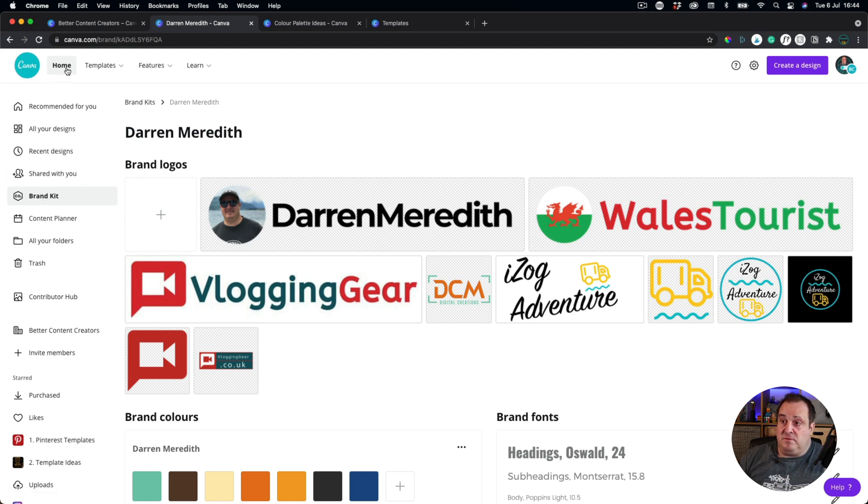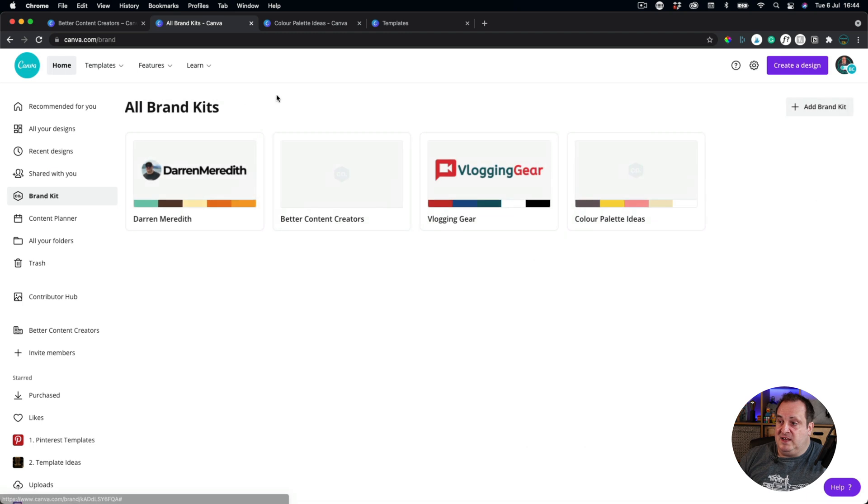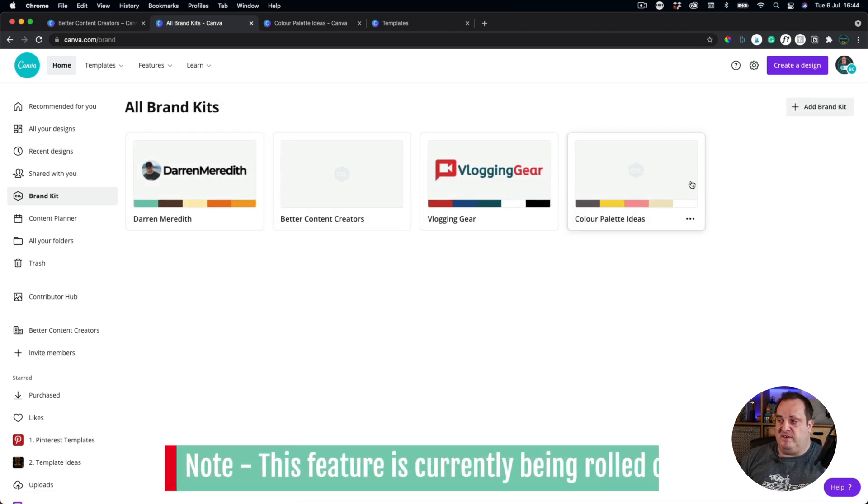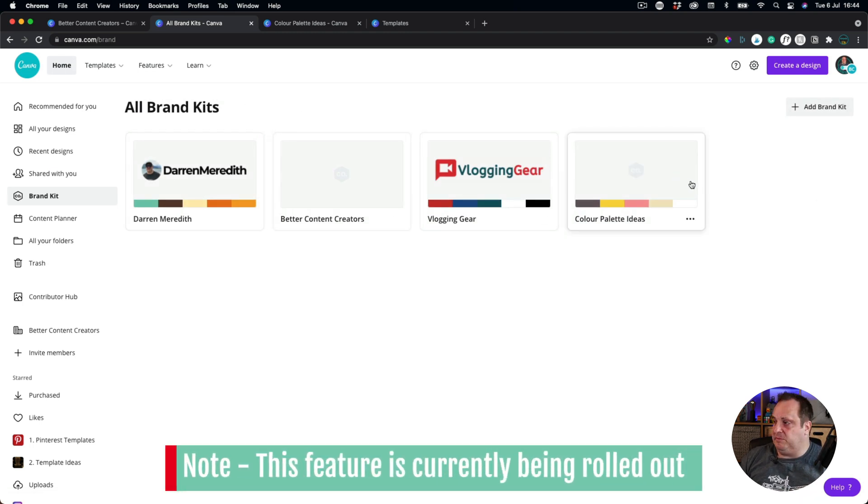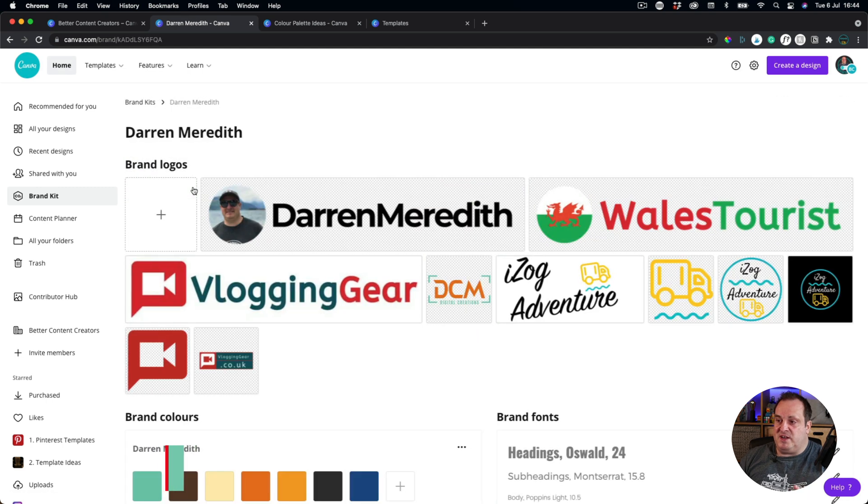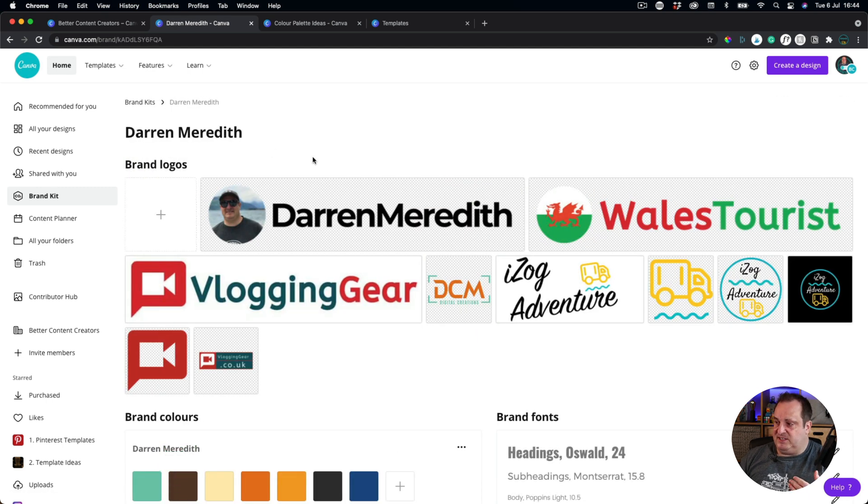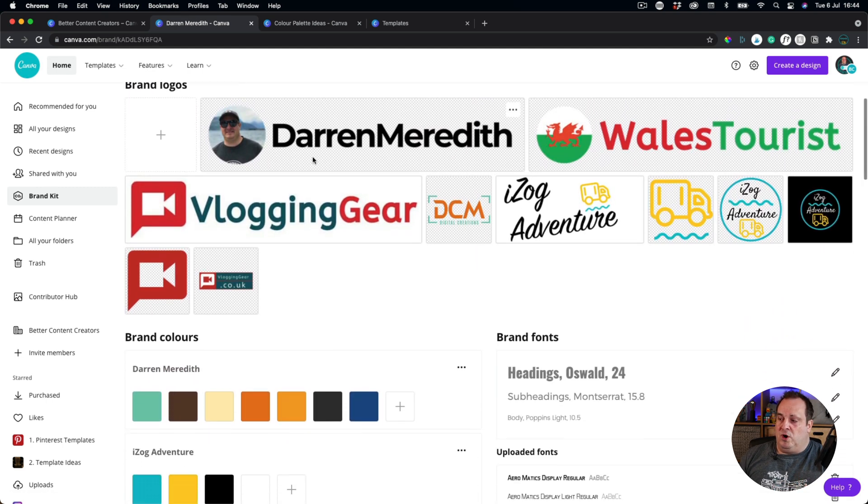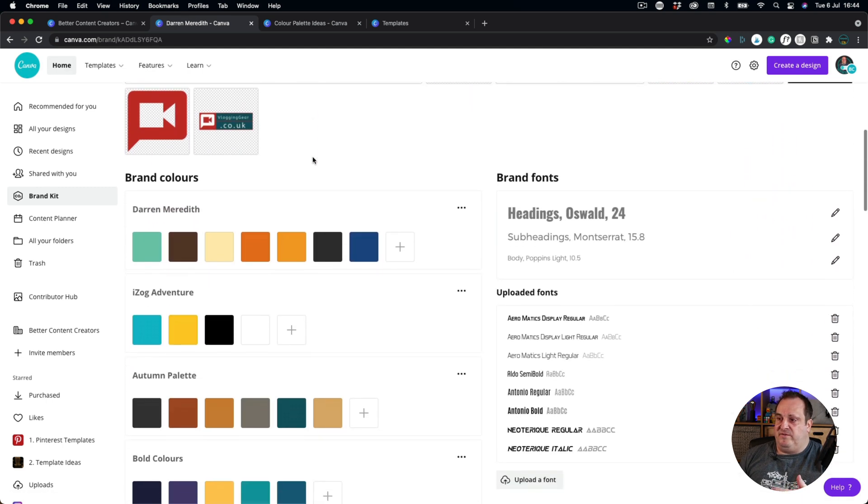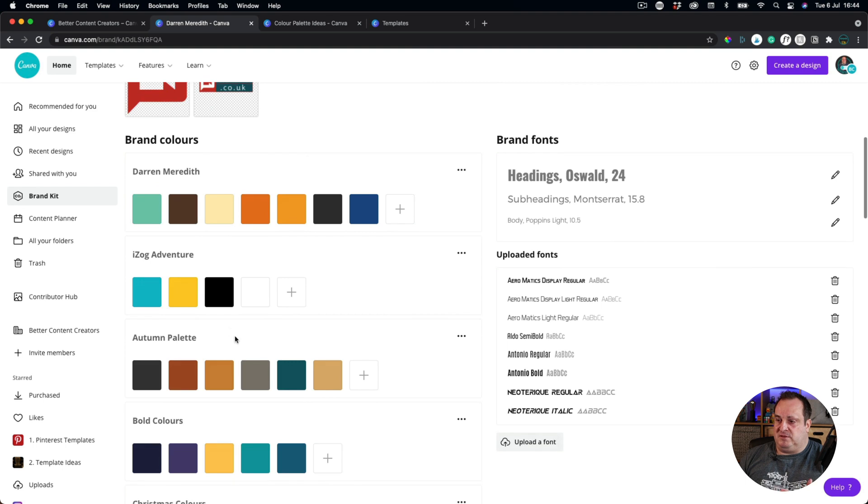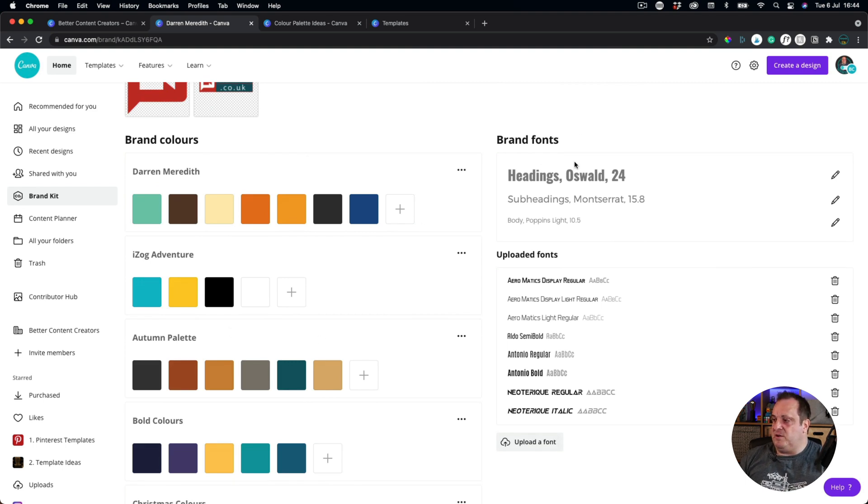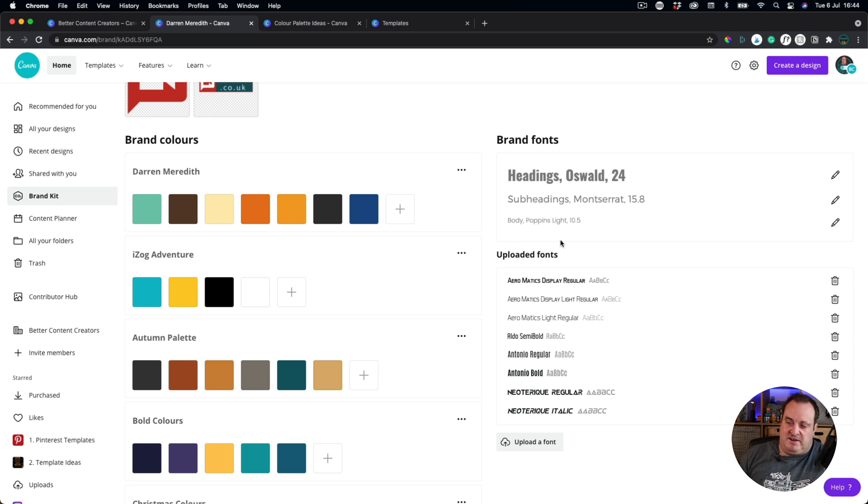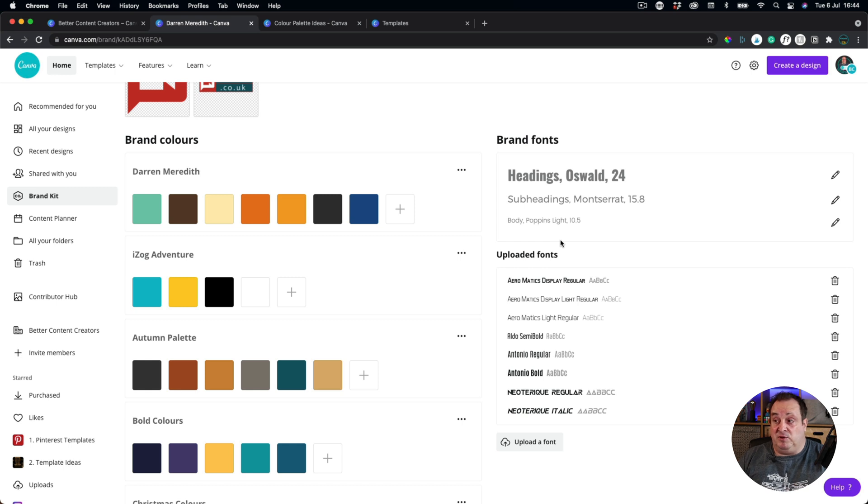All you do is you come to the homepage, you come down to brand kits, and you can see here I've got a few different brand kits where I've set up and I've started playing about with these. It used to be when you clicked on brand kits that you'd just have one kind of look. You'd be able to set up different color palettes on there, but you'd only be able to set up one set of brand fonts that you'd have to use across all your brands.